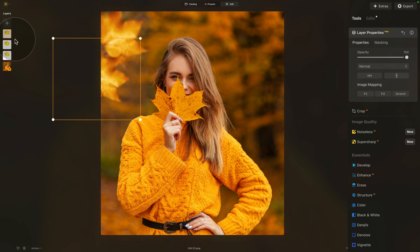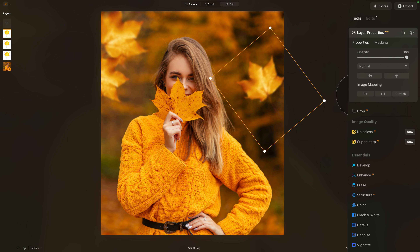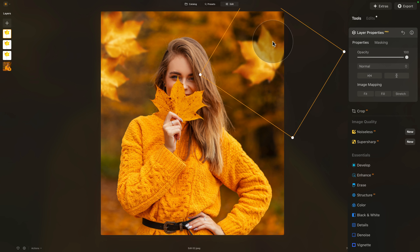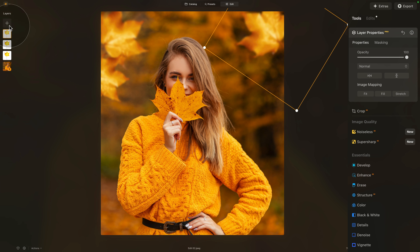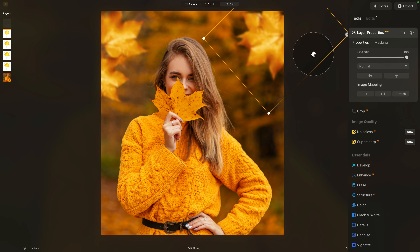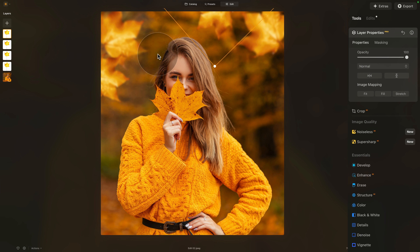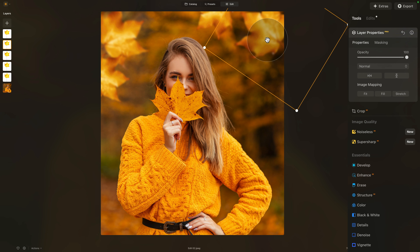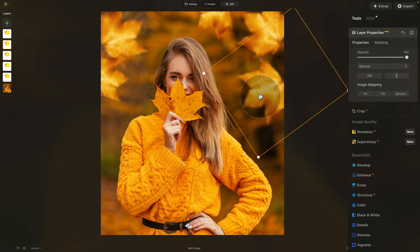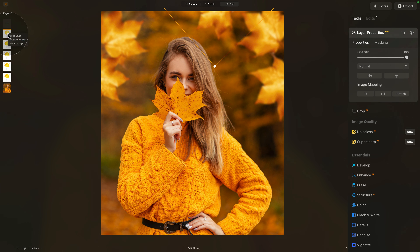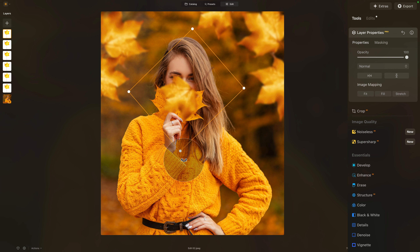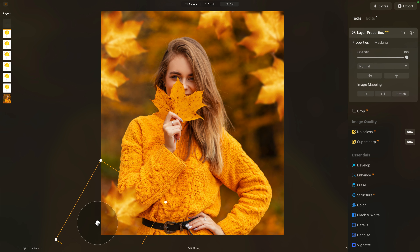Duplicate the layer again, drag it around, rotate it — this part is really very creative, you can do anything you want. Let's add a few more leaves. Rotate each one and make them a little bit different in size so they don't all look the same. Duplicate again, position it down a little bit, rotate it. If we want to be extra creative, let's create one more — duplicate the layer, position it, and rotate it.